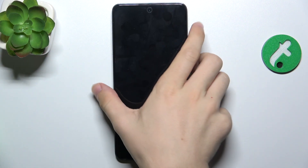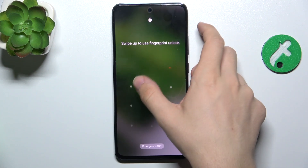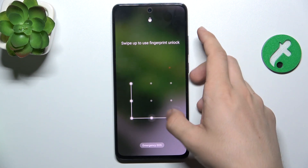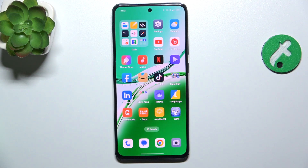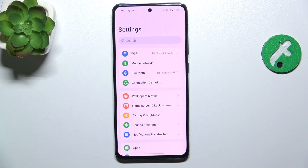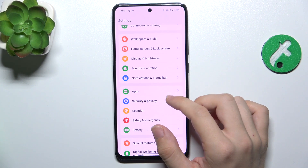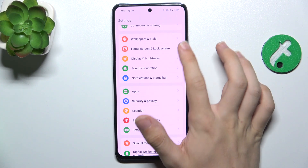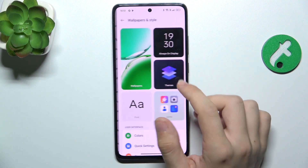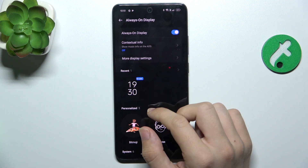And to customize it, go to Settings. Then in Settings, go to Wallpapers and Style, then Always On Display.